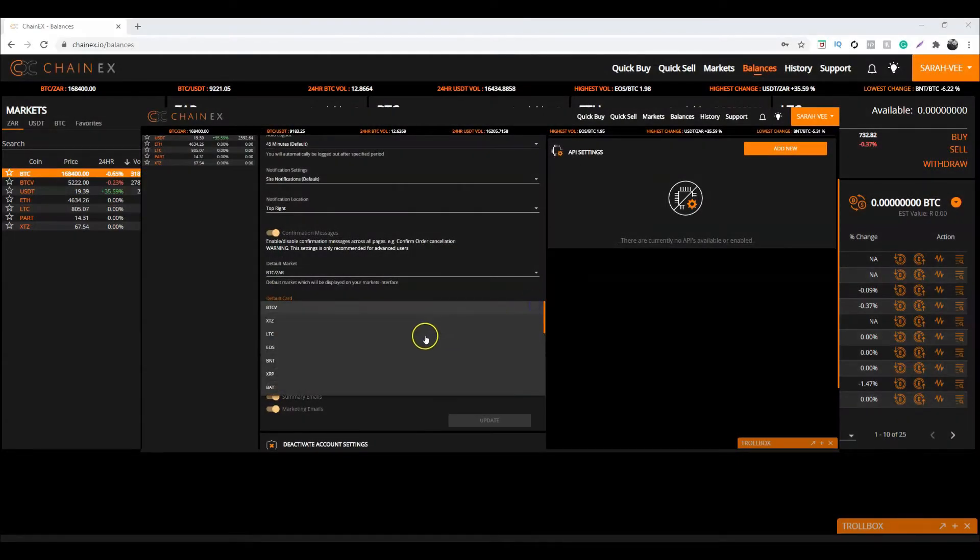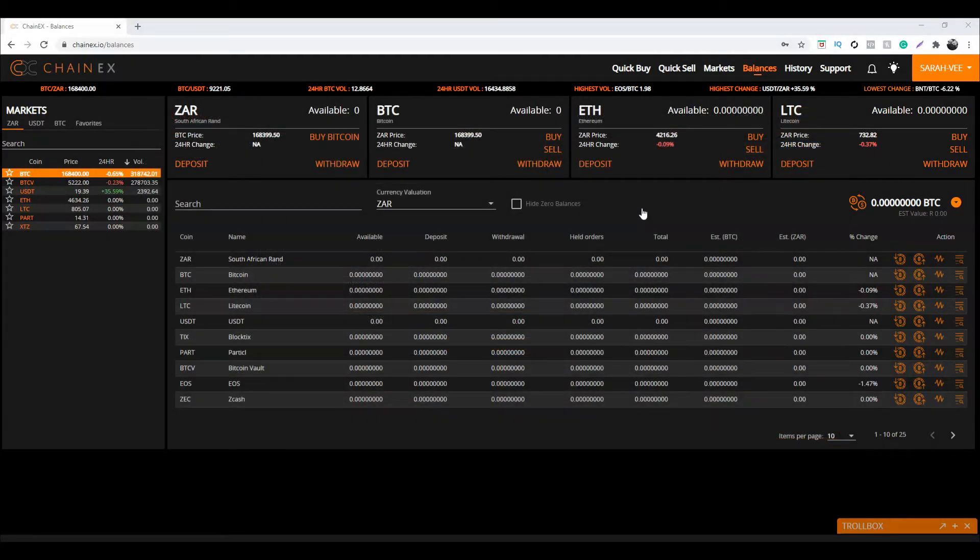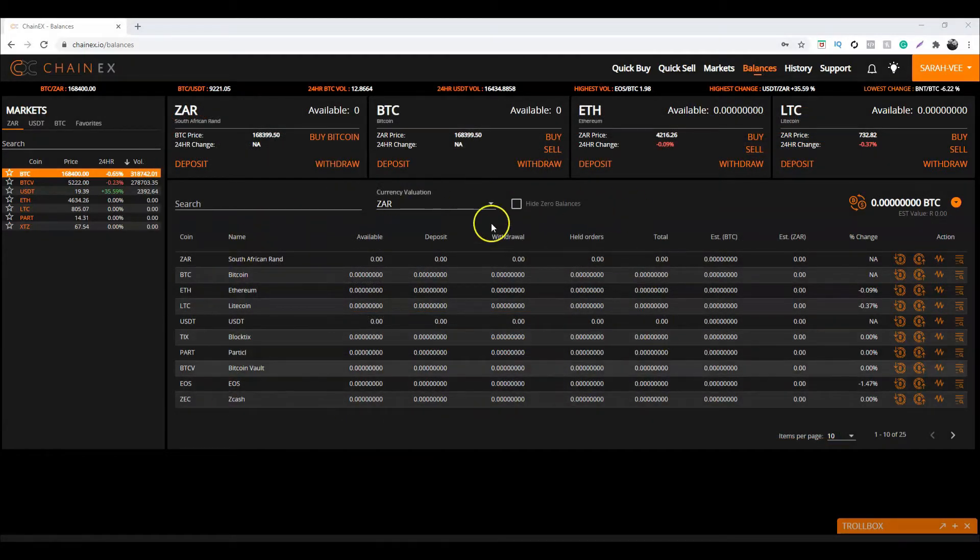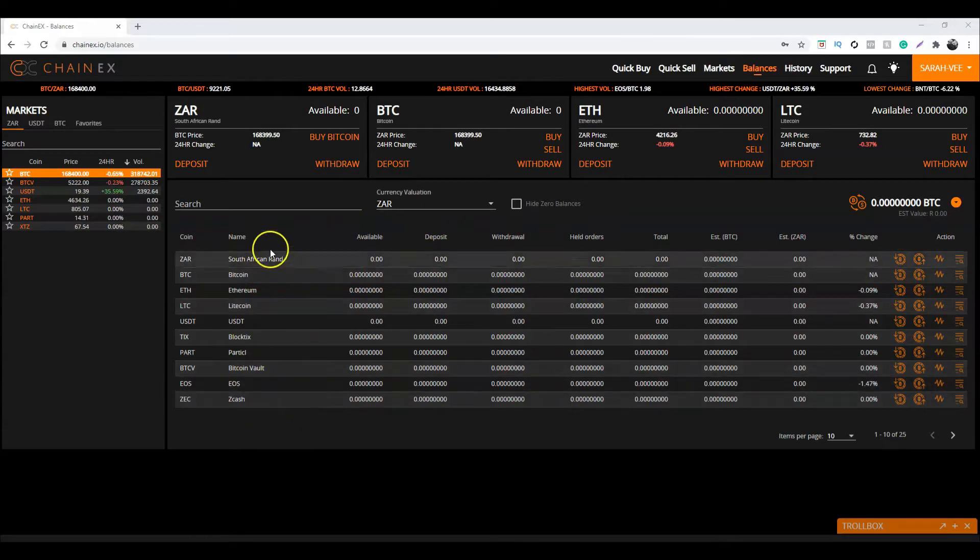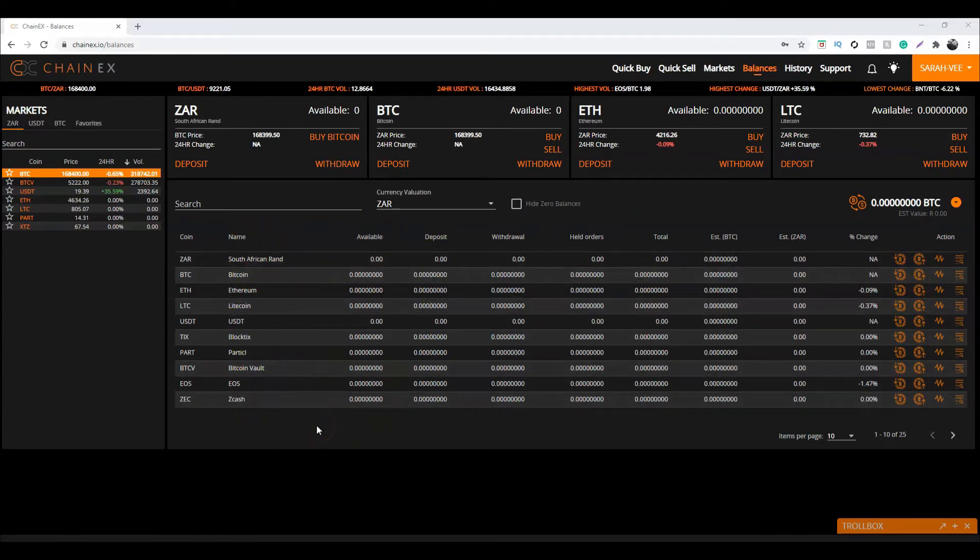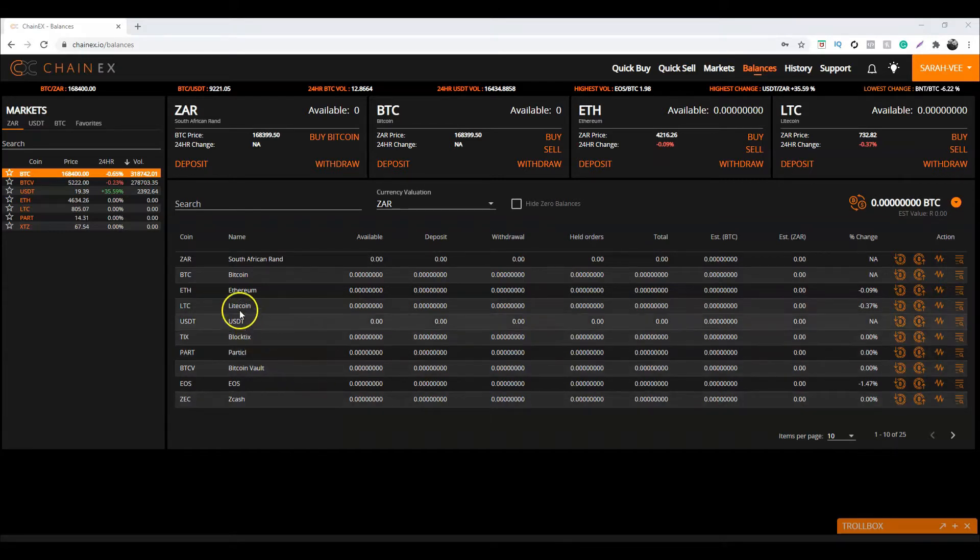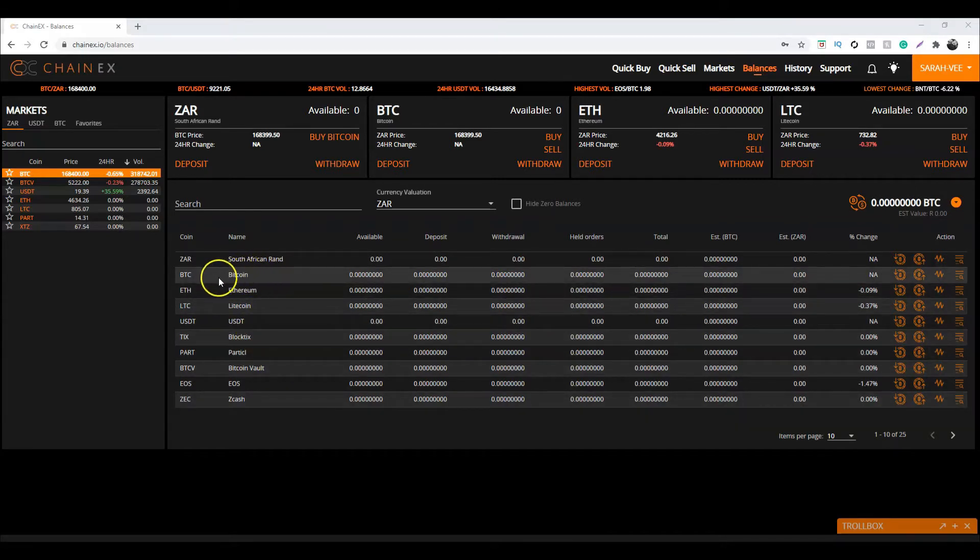You can customize the fourth card over here on the settings page. The other option is if you take a look over here, you can see a list of the digital currencies listed on ChainX. Identify which one you would like to withdraw from. For the purpose of this tutorial, let's look for Bitcoin. There it is.